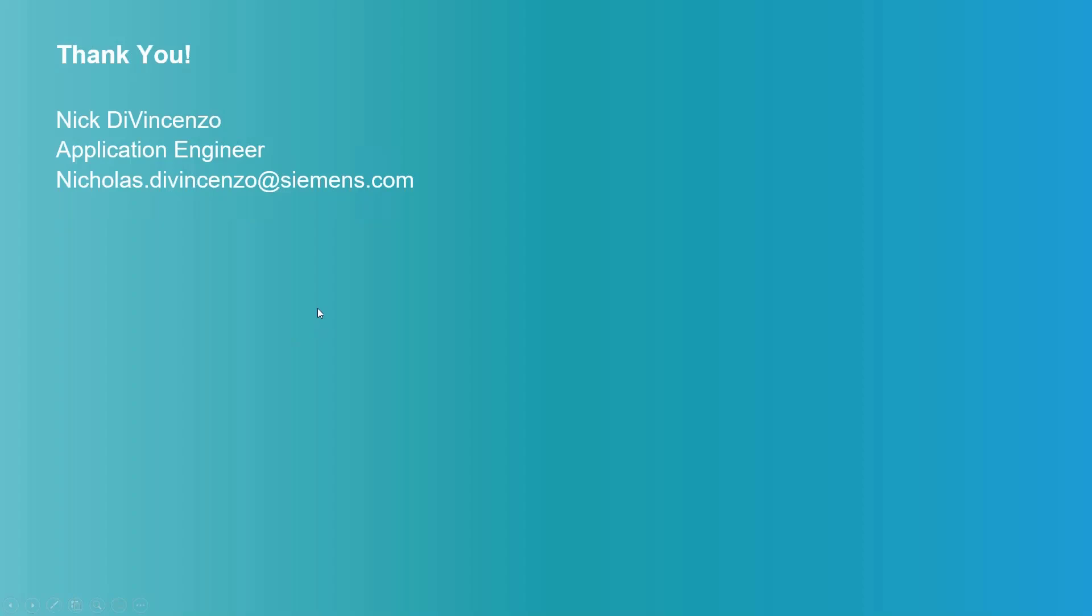That's all I had to present today. As always, if there are any other questions that come up, my email is included in this presentation. Please don't hesitate to reach out to me. I'd be happy to help you.